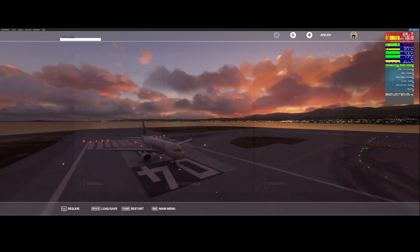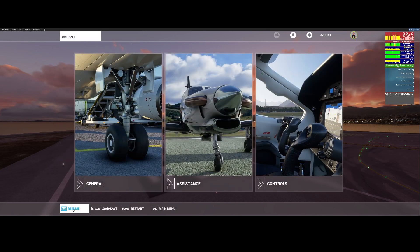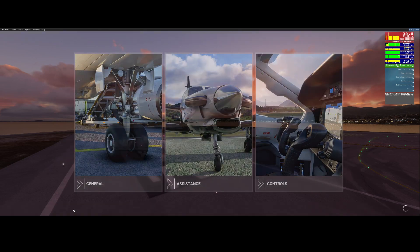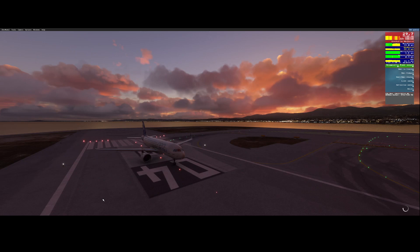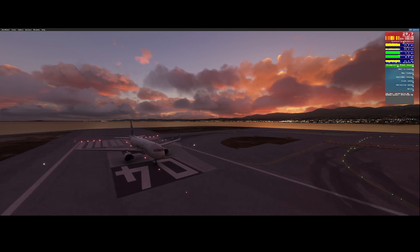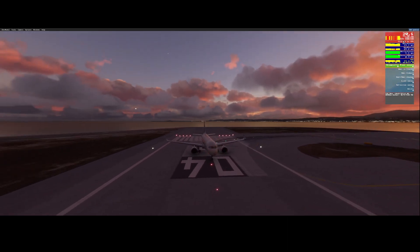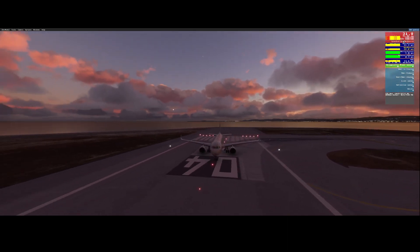Once we've done that, we can go back to Resume, and now you'll see that the frames per second are continuously working. I can even hover around the aircraft without too many issues.